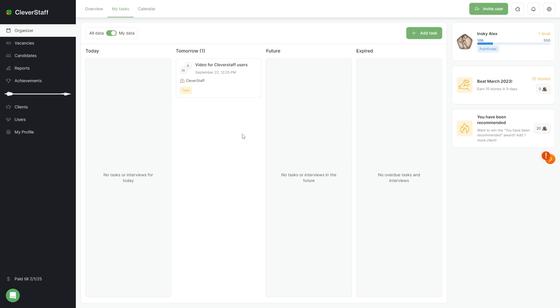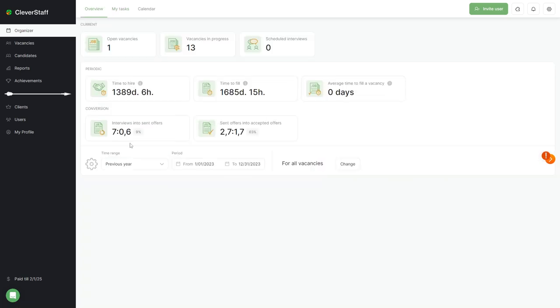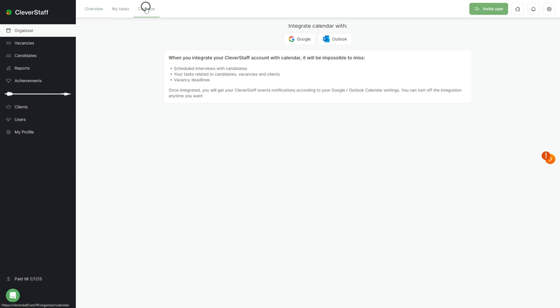In addition to the tasks section, there are subsections called overview and calendar. The overview gives you statistical insights about your account. The calendar tab allows you to integrate your Google or Outlook calendar with Clever Staff so you can view all your tasks in one place.